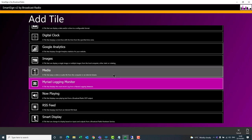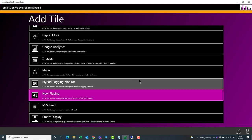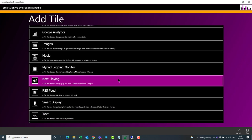The Myriad Logging Monitor tile allows you to connect to the Myriad Logging System and gives you the status of the log you're running, plus the latest metadata collected by the logging system. Now Playing information is usually supplied from Myriad 5 via OCP, or from version 4 of OCP as well — so if you want to display what's currently playing, artist and title, you can have that on your SmartSign.